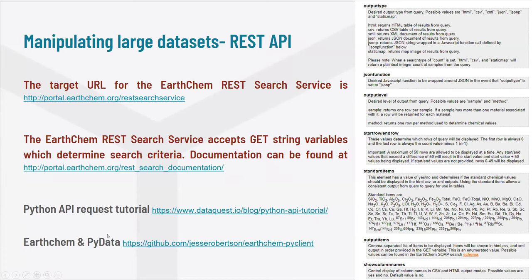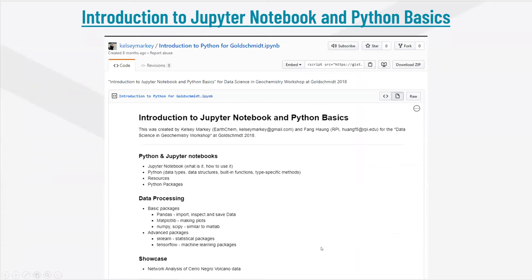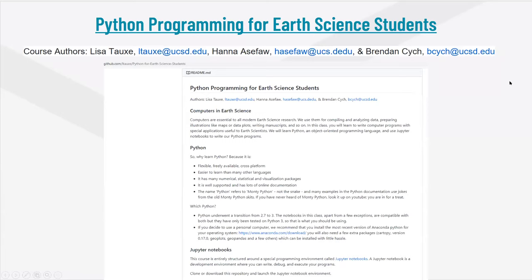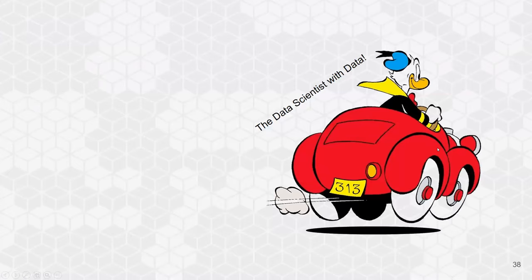There is an example done through PyData with EarthChem data from Jesse Robertson. Additional resources for those unfamiliar with Python include an introduction to Jupyter Notebooks in Python done by colleague Kelsey Markey two years ago for Goldschmidt, and a primer course on Python programming for Earth science students created by Lisa Tauxe and collaborators at UCSD.